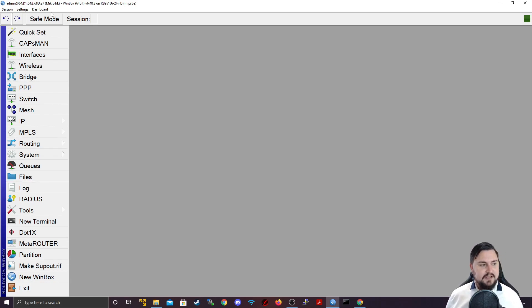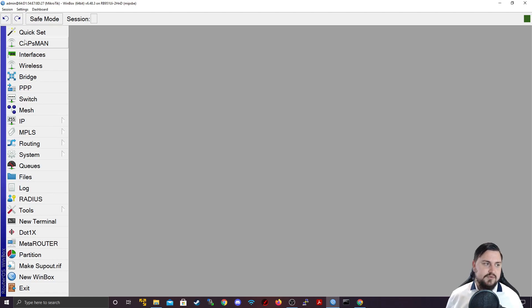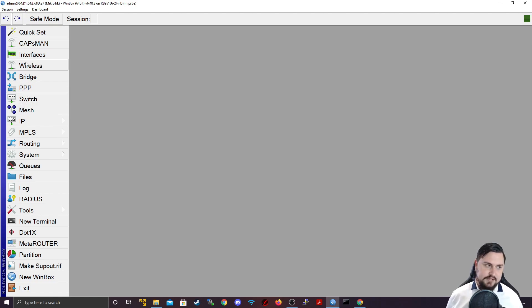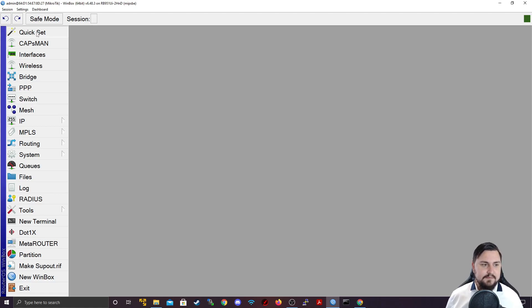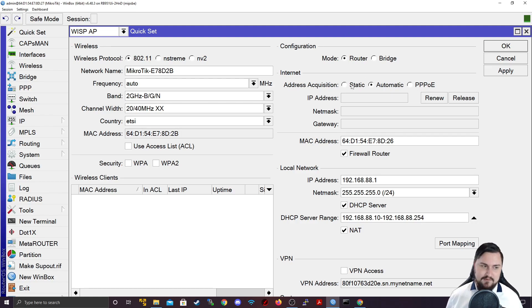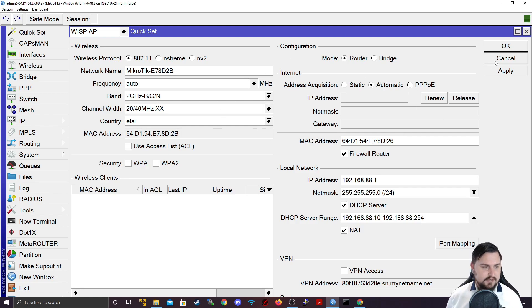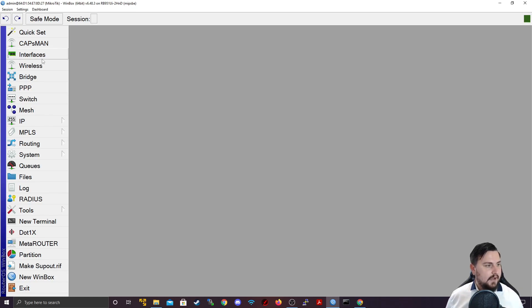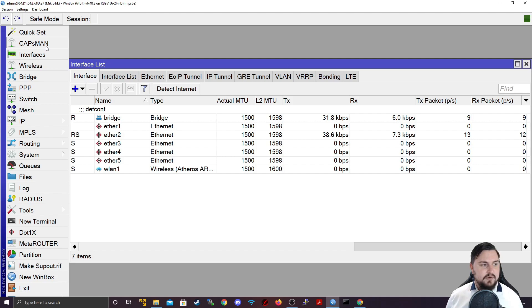Now, we've got this nice big taskbar and each taskbar or each of these items represent a different thing that you can access through Winbox, obviously. So, we've got our quick set, which is the same as on Webfig, that you can quickly set or configure the device with certain settings. Capsman, we're not going to look at this course.